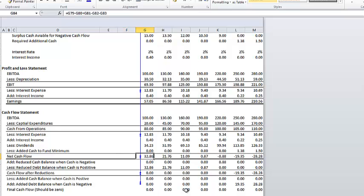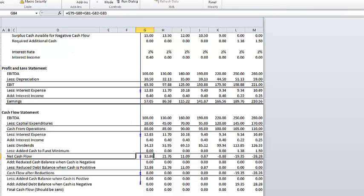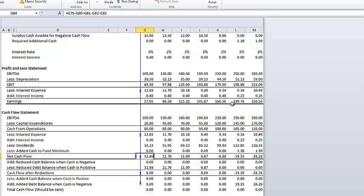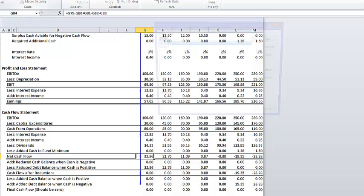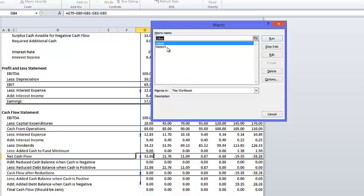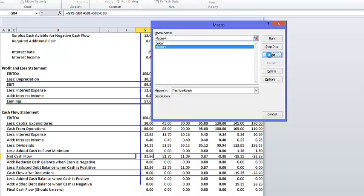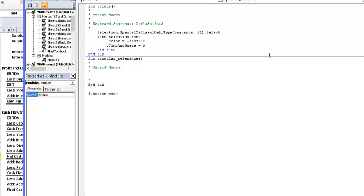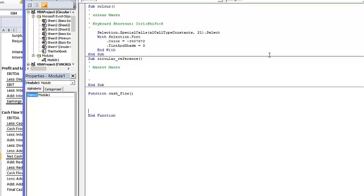If we could have somehow put 32.86 in this line, everything would have been resolved. So let's go to the developer tab. I suppose we'll record a macro. We want a function. We'll call that cash flow.